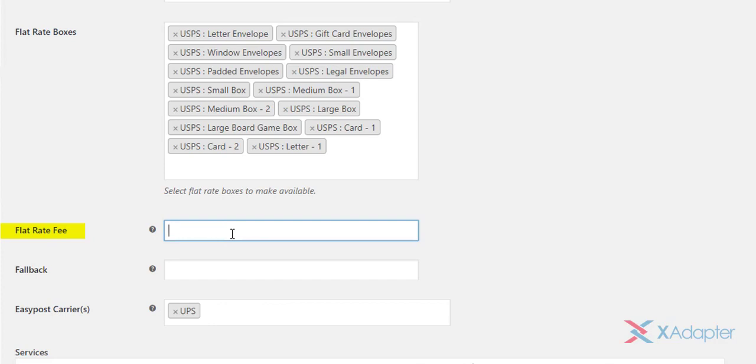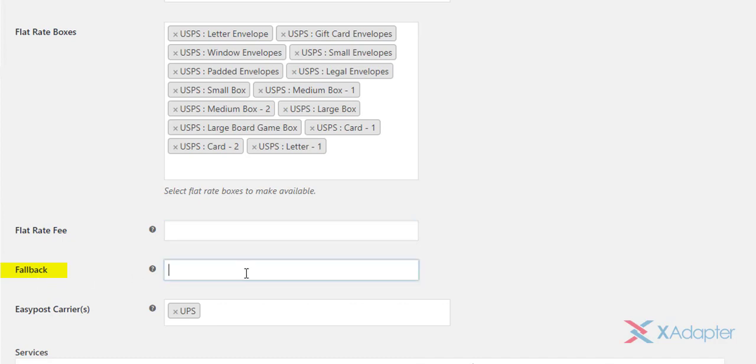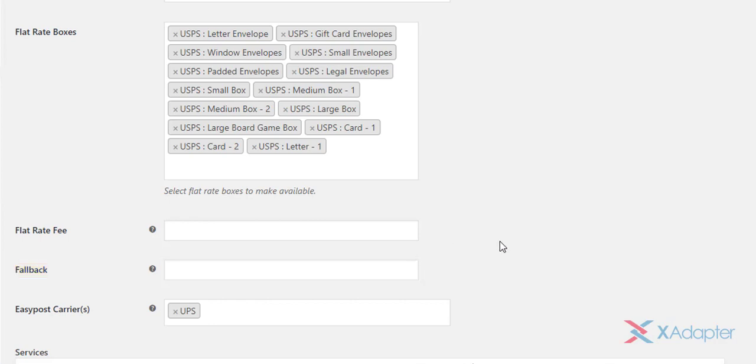The flat rate fee is used to include an additional charge on shipping rate. To subtract the amount, enter a negative value. Leave this field empty to disable flat rate fee. The next setting is to define a fallback rate. If the API fails to return any real-time rates from USPS, FedEx, or UPS, this fallback rate will be applied. This will help customers complete the order transaction when shipping rates are not returned.